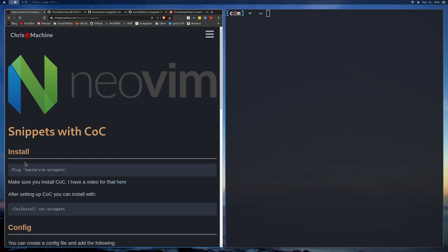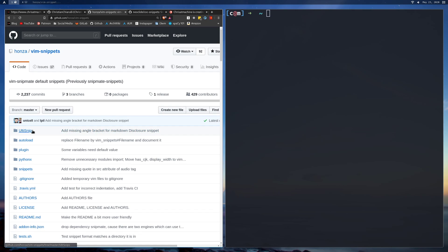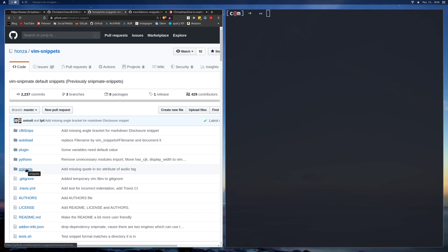After installing CoC, you're going to need a snippets plugin. What you'll want to do is plug in Hansa Vim Snippets. Hansa Vim Snippets is just a big collection of snippets — it has all the UltiSnips snippets as well as more general snippets. I haven't read the documentation too much, but this is just a bunch of snippets that you can use.